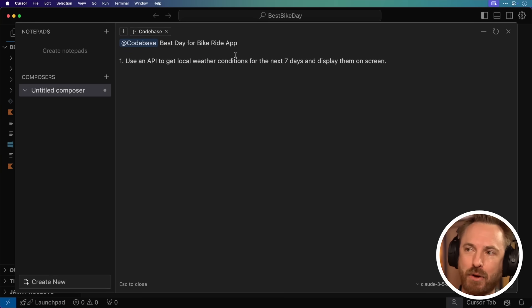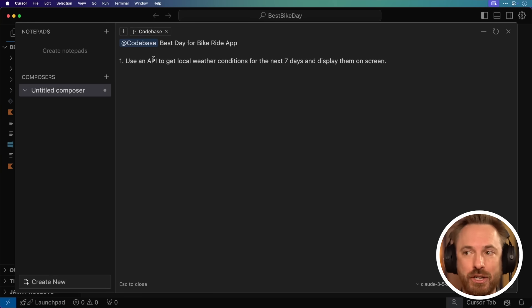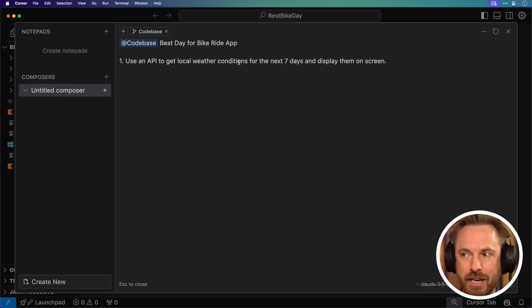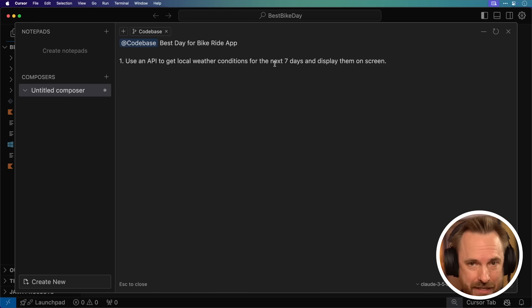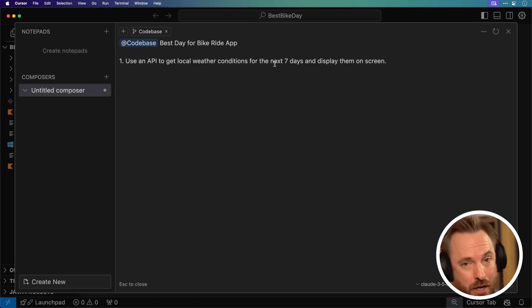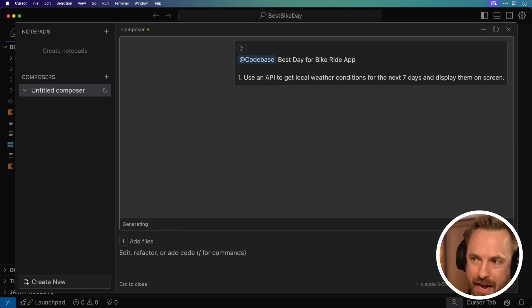Then I type in natural language what I want the app to do. I'm going to start simple. I'm going to go step by step. I'm going to say Best Day for Bike Ride App. Number one, it needs to use an API to get local weather conditions for the next seven days and display them on screen. Don't worry, we can do the rest of the stuff later. Let's just see if we can do one simple thing. Hit enter and away we go.